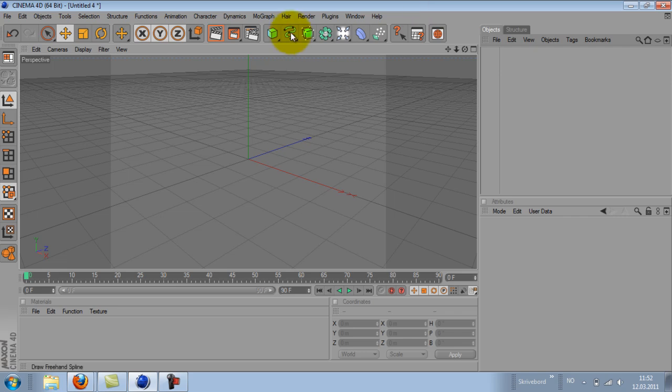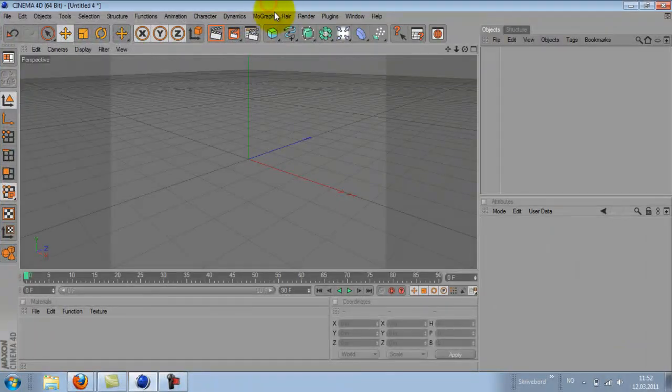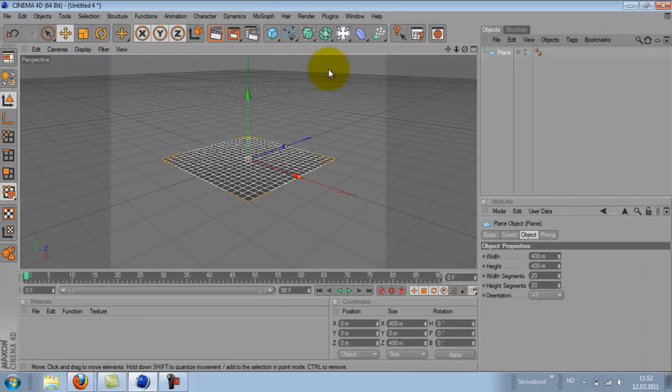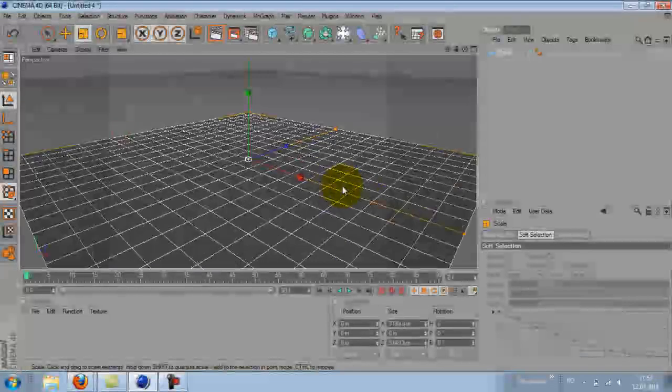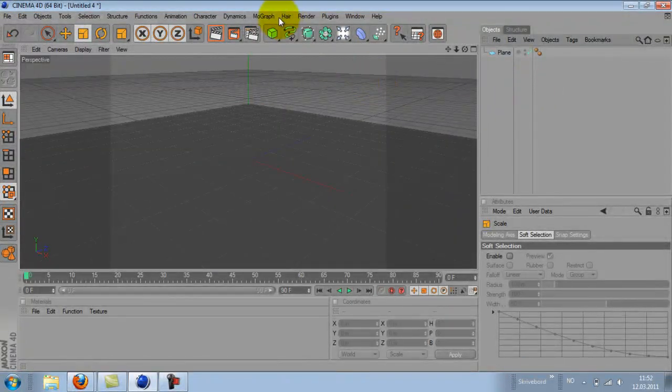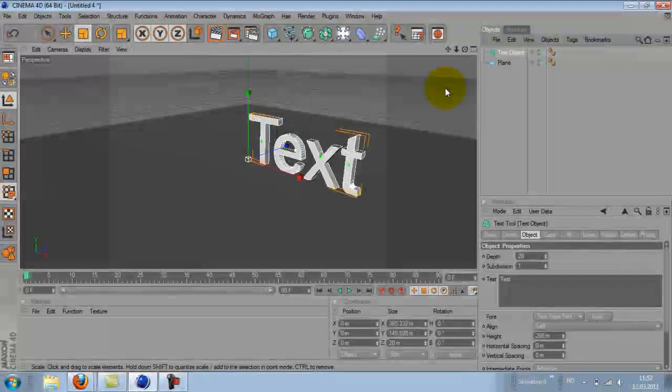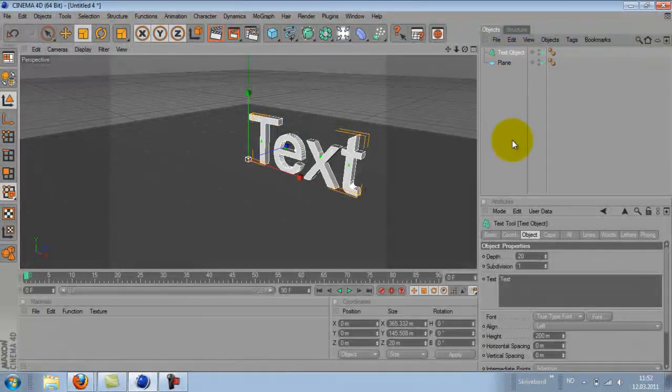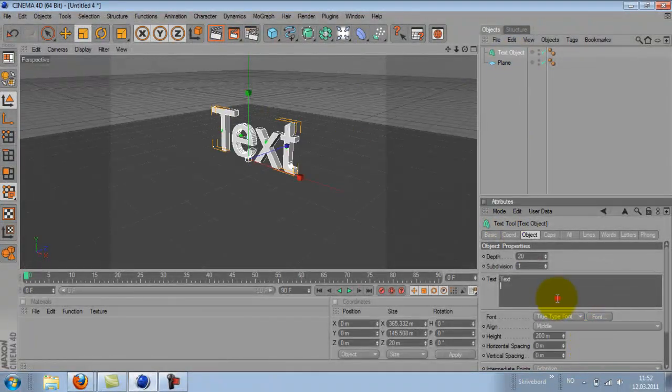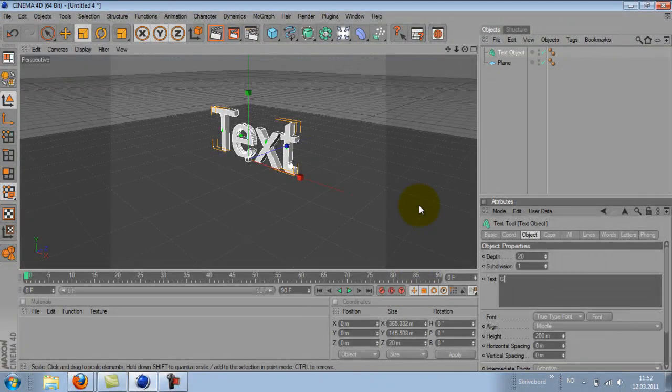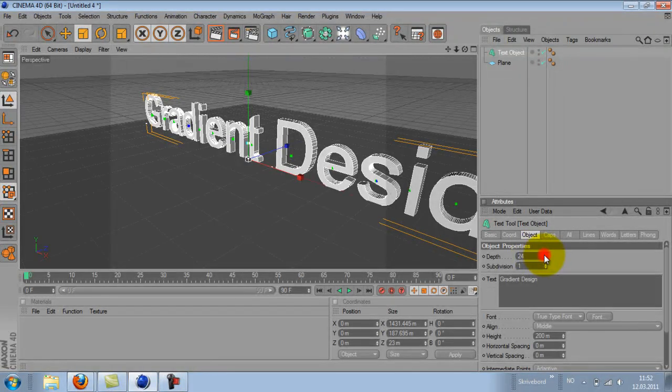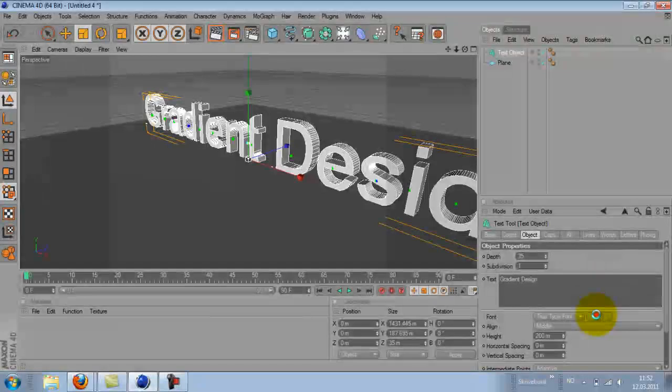So we are going to start off by adding a plane, just dragging it up a little bit here. Then we are going to add some MoGraph text. I'm going to put it in the middle and write Gradient Design. Adding some depth to it, 35 is good.